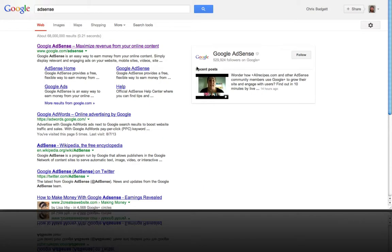All right, my name is Chris Spadgett and in this video I'm going to show you how to sign up for a Google AdSense account. Google AdSense can be a great way to earn passive income from your online content.